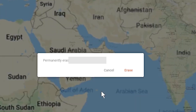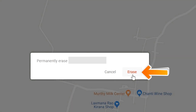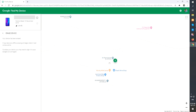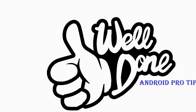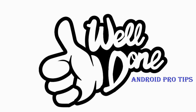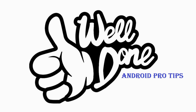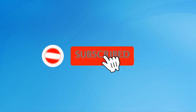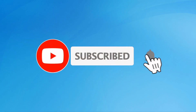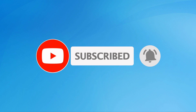Next, you will see the erase all data menu. Then tap on the erase option. Well done, you have successfully reset your mobile. Subscribe to my YouTube channel and press the bell icon to get notifications. I'll see you next time.